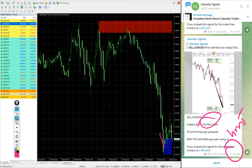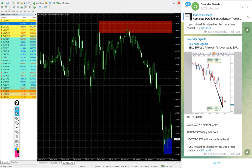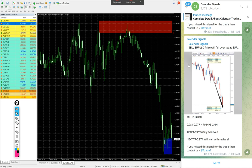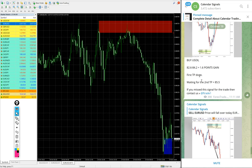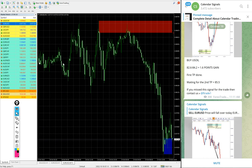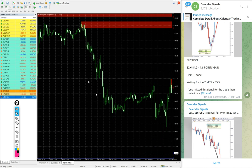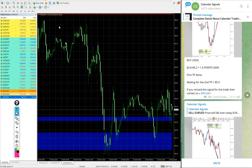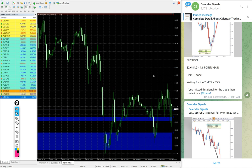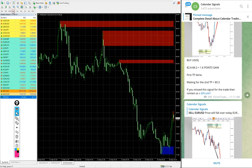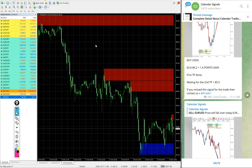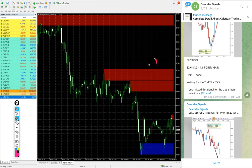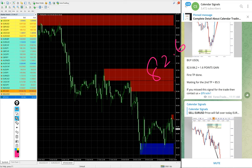Then US Oil, we gave buy US Oil today. Here is XTI/USD. In some brokers it is named as XTI/USD, in some brokers it is US Oil. We gave buy US Oil today, entry at 82.6.